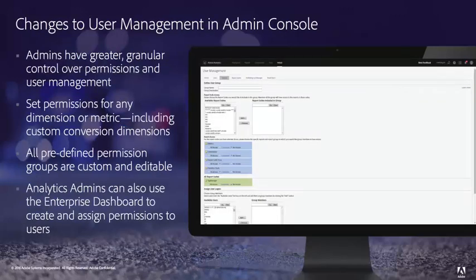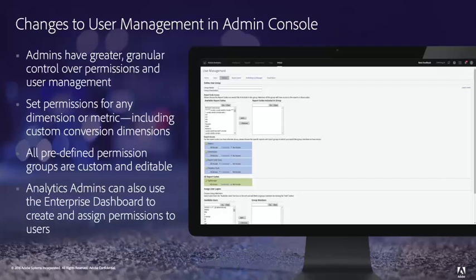Last but certainly not least, we will be improving permissions in Adobe Analytics so that you will be able to do things like set permissions on custom conversion variables, any dimension, any tool or feature in Adobe Analytics. We are also preparing to allow you to manage users more effectively across all of the Adobe Clouds, the Marketing Cloud, the Creative Cloud and the Document Cloud in one place so that you can better manage access to all of these different tools. And that is coming soon.